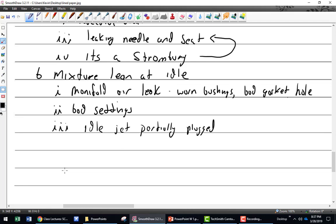There's a scenario — I think it's a Q&A — where you can actually get enough fuel, but because it's not atomized, the globules are so large that it acts like there's not enough fuel. So that would be the air bleed plugged in that instance. Could be a plugged idle air jet or the bleed.